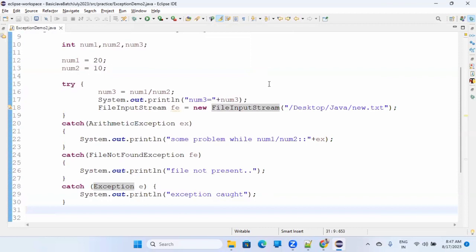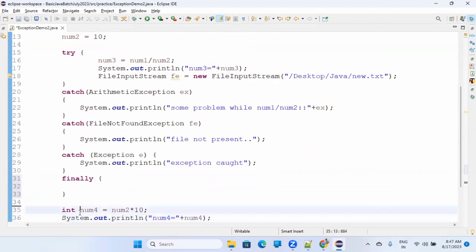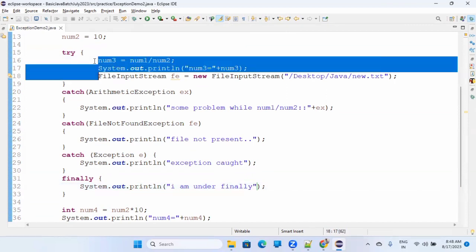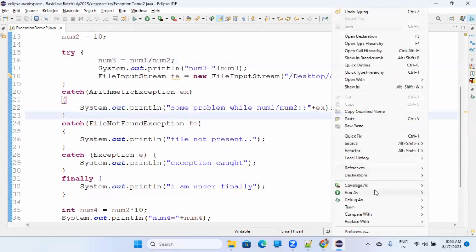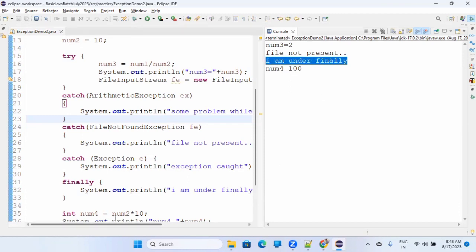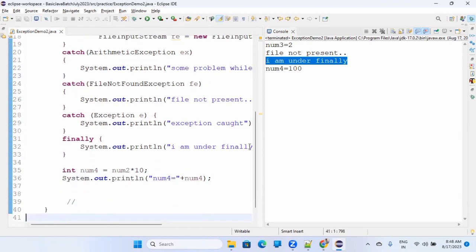Let me write it. What is finally? It's a block of code. What finally does is - whether there is an exception or not, it will be executed. So if you want to do something finally - meaning after executing this line of code you want to do something - you can put a finally block. This will be executed once everything is done. After that it executes 'I am under finally', then it goes to line number 35 and onwards.